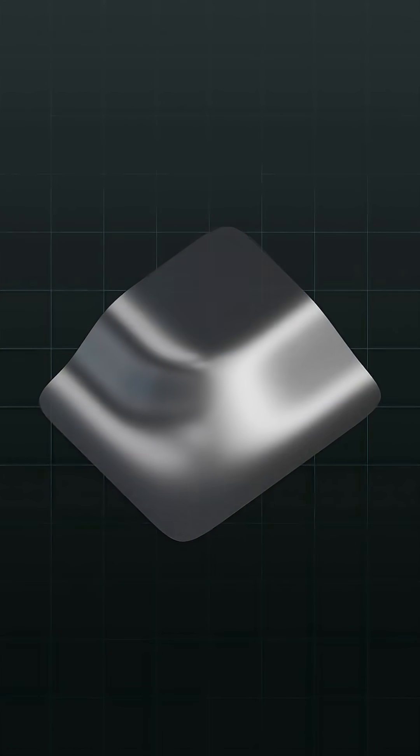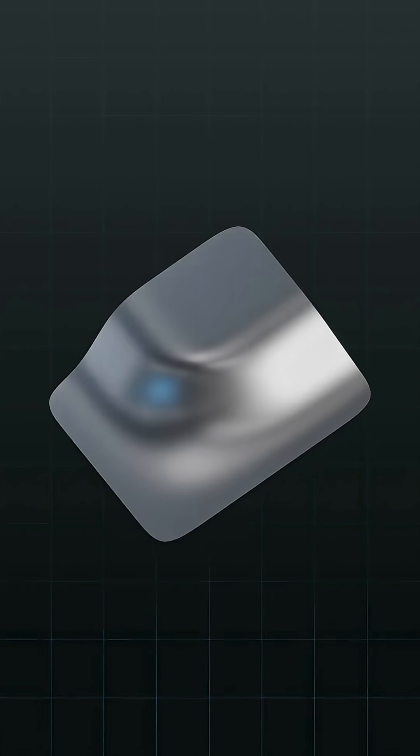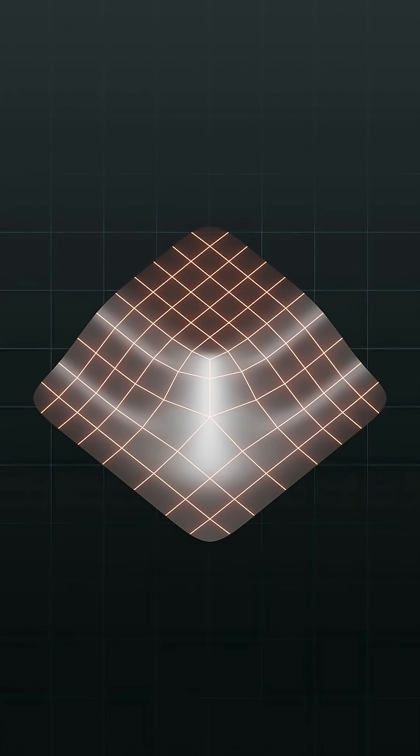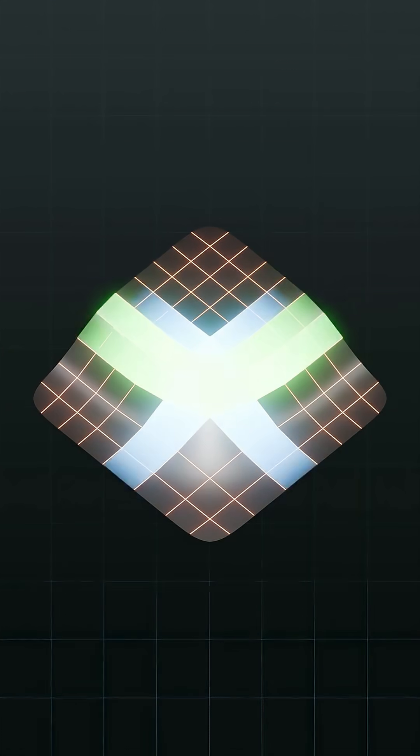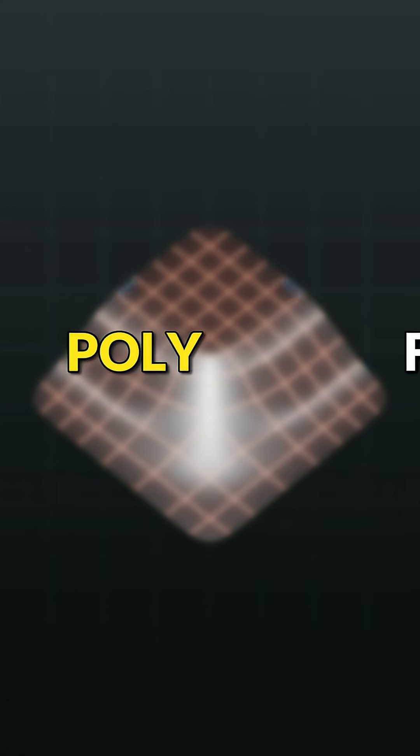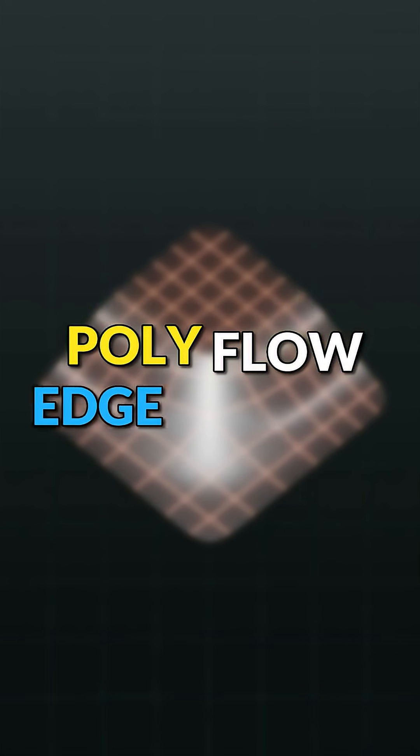But why is this? Well, triangles and N-Gons will always subdivide into quads and generate their own flow of topology, referred to as polyflow or more commonly known as edgeflow.